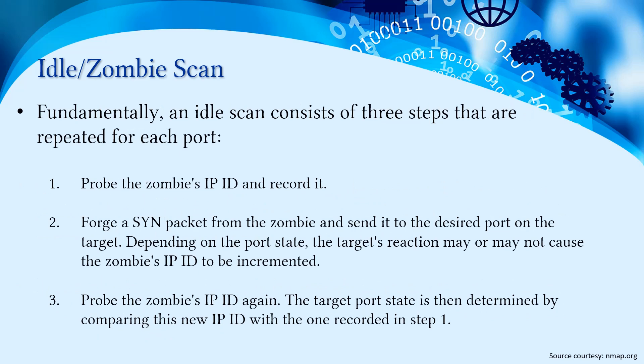Fundamentally, an idle scan consists of three steps that are repeated for each port. First is probing the zombie's IP ID and recording it. The second step is forging a SYN packet from the zombie IP ID and sending it to the desired port on the target. Depending on the port state, the target's reaction may or may not cause the zombie's IP ID to be incremented.